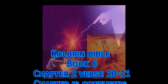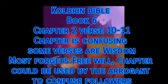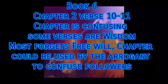This chapter is very confusing. Some verses are wisdom, but most forget free will. The chapter could be used by the arrogant to confuse followers.